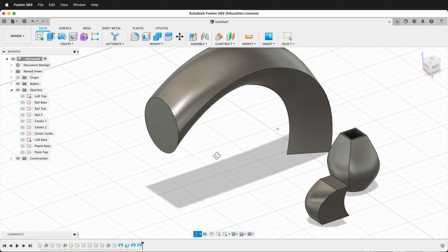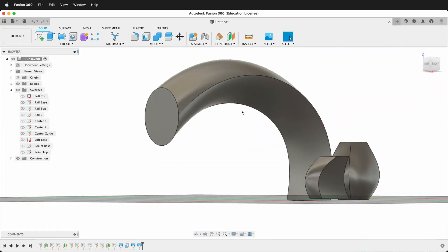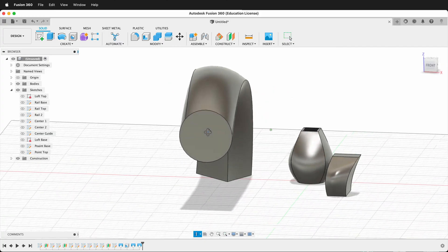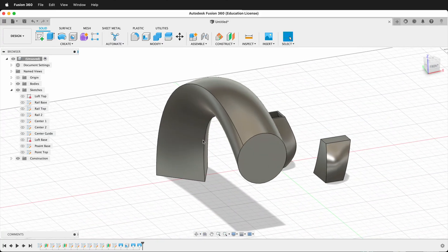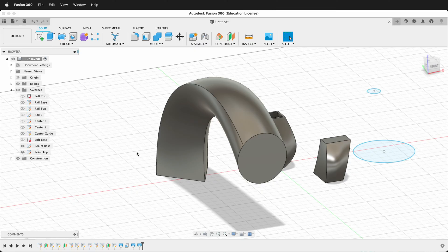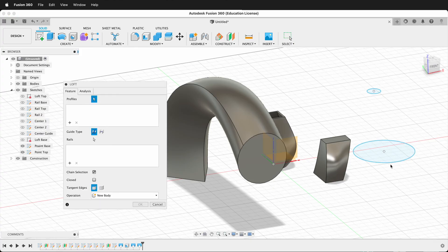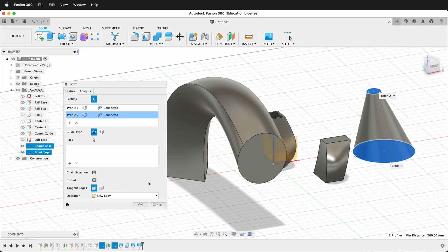So those are three interesting forms we've created with Loft. Let's look at one more example that might come up in your 3D modeling in Fusion 360. So here I have two circles, and if I go ahead and create Loft, and I select the bottom circle, and then this smaller circle, I get a pretty cool cone.